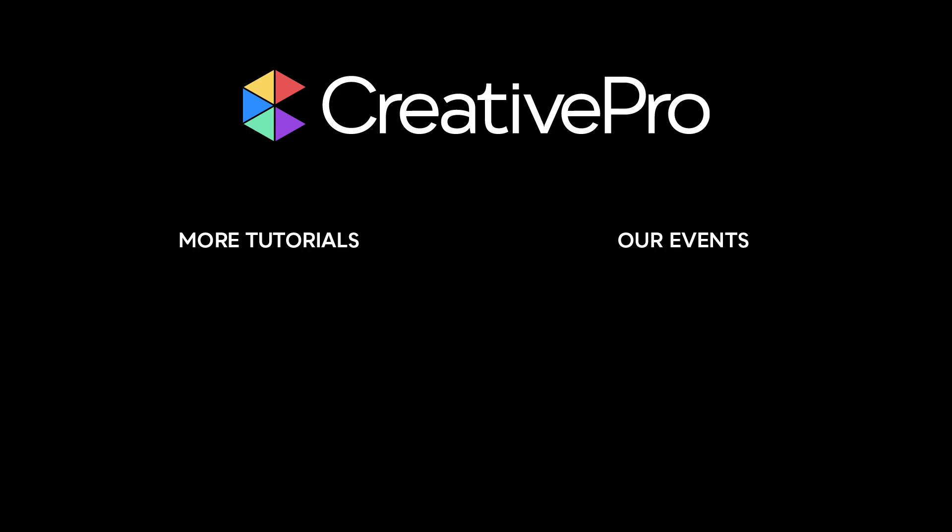I hope you enjoyed this video. If you did, be sure to give it a like and subscribe to our channel. And for thousands more how-to articles and tutorials, visit our website creativepro.com and become a member today. Thanks for learning with us.